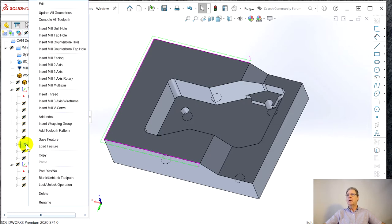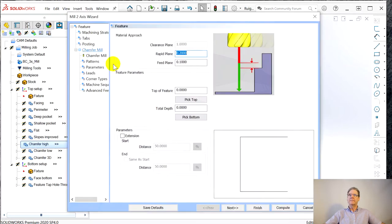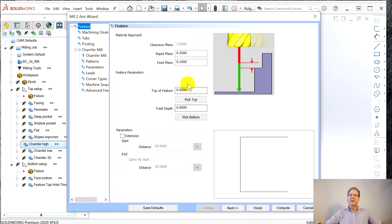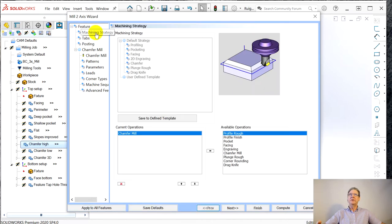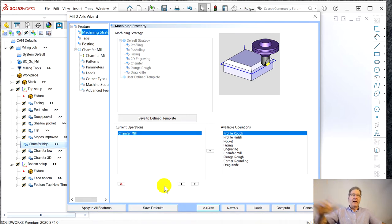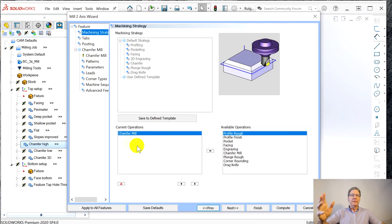We'll go here and go edit. The feature defines 0, 0. Machining strategy. This is where if you wanted to have this one thing called chamfer high to do 10 different things, you could start loading them in here against that same geometry.